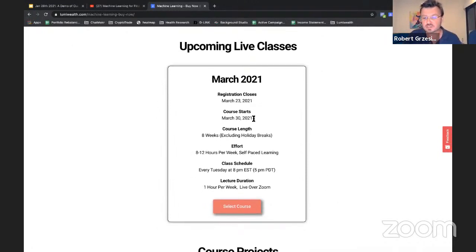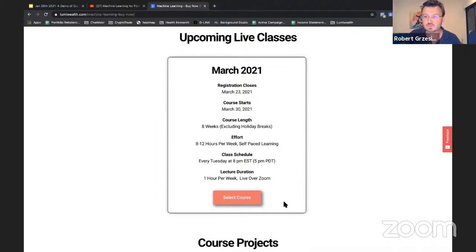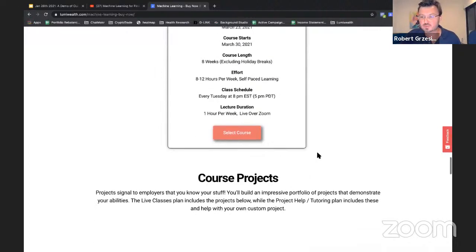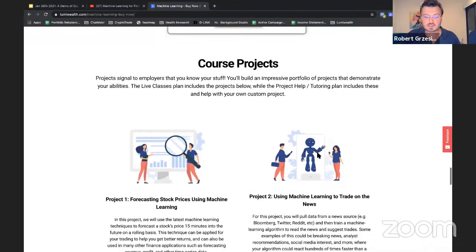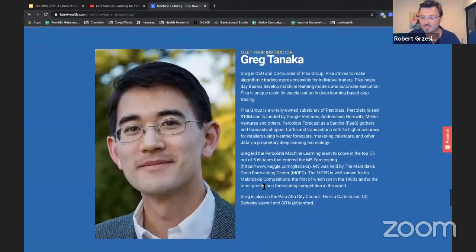This is our class schedule. It starts on March 30th, registration closes on the 23rd, and it's eight weeks long. We recommend about 10 hours per week of effort. It's at 8 p.m. Eastern time every Tuesday, or 5 p.m. Pacific. Greg is on the West Coast, so for him it's 5 p.m. It's one hour per week live.